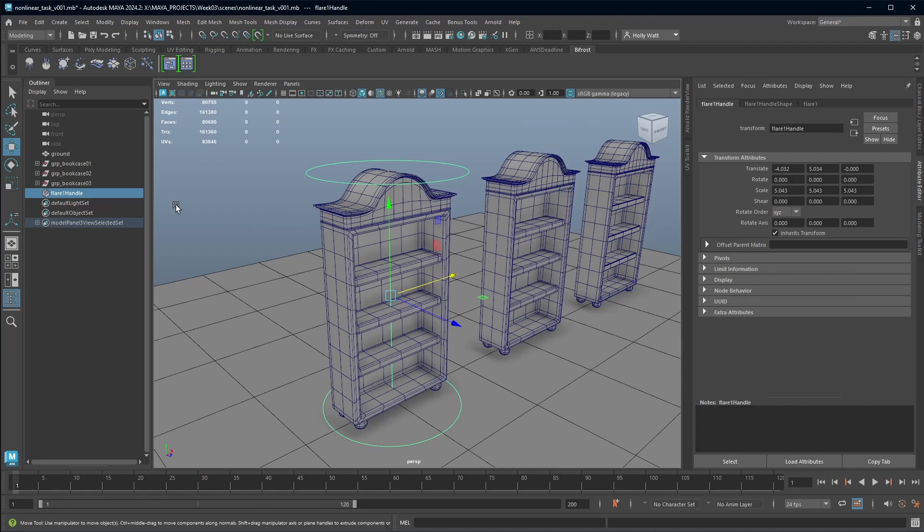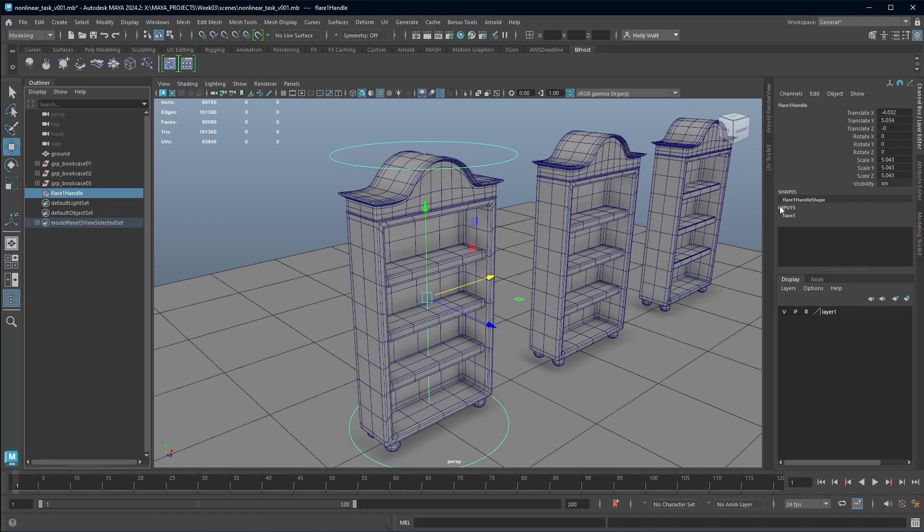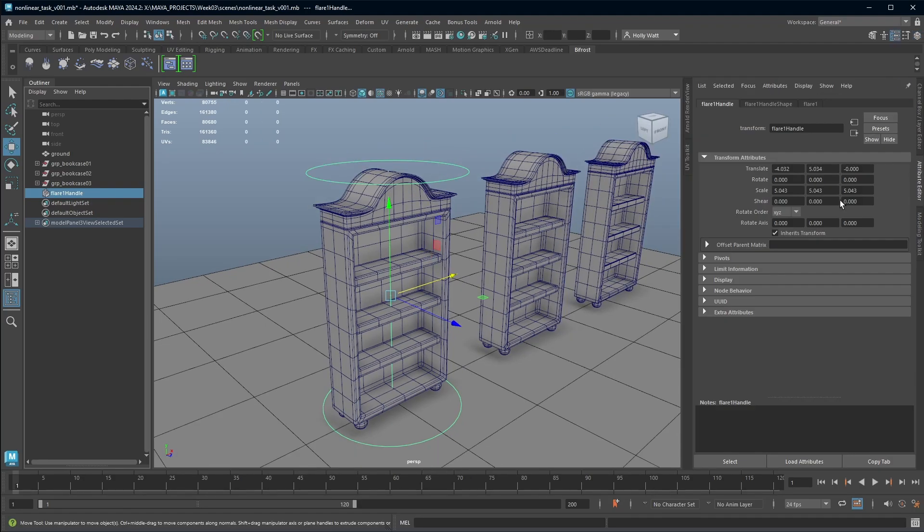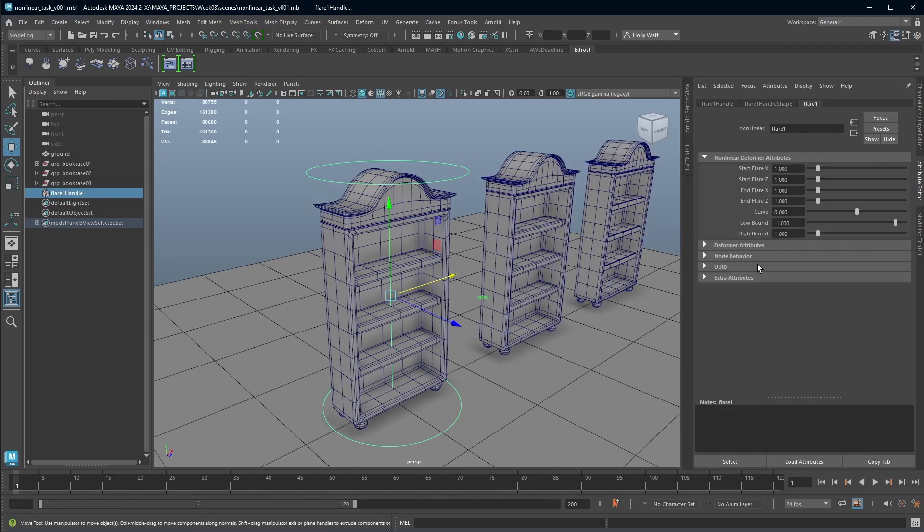To access the deformers controls with your deformer selected, you can either go to the channel box and this input, or if you want to see the full attributes, you can come to the attribute editor.